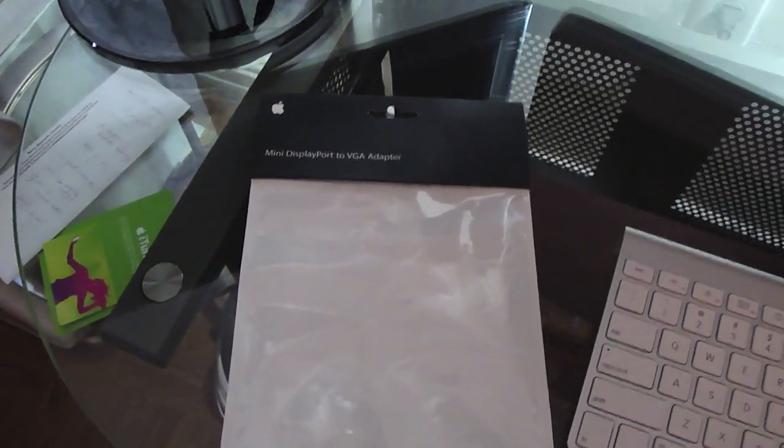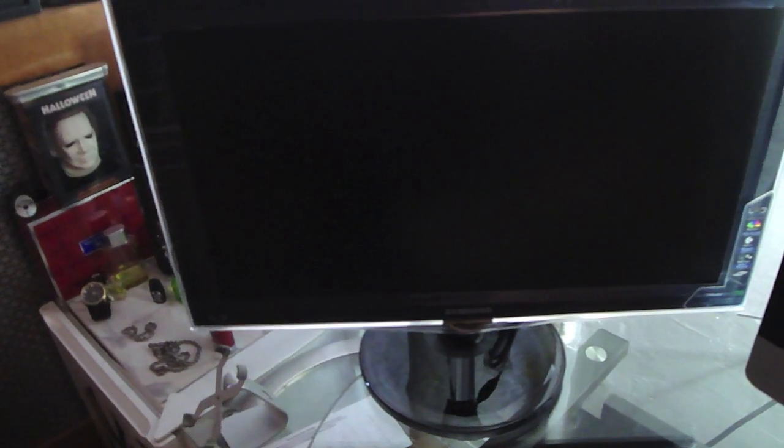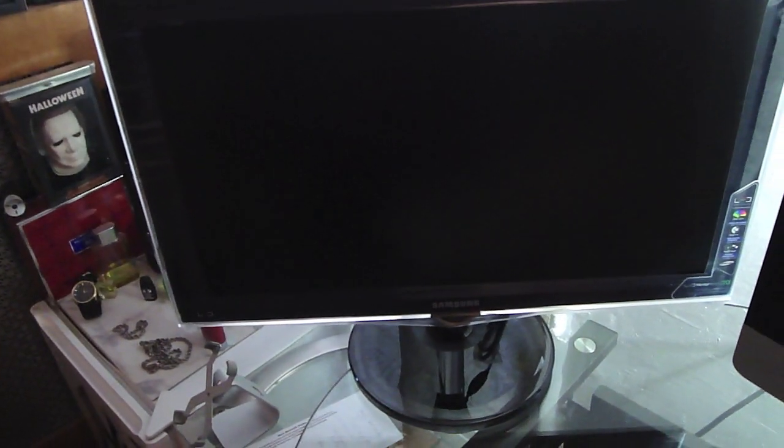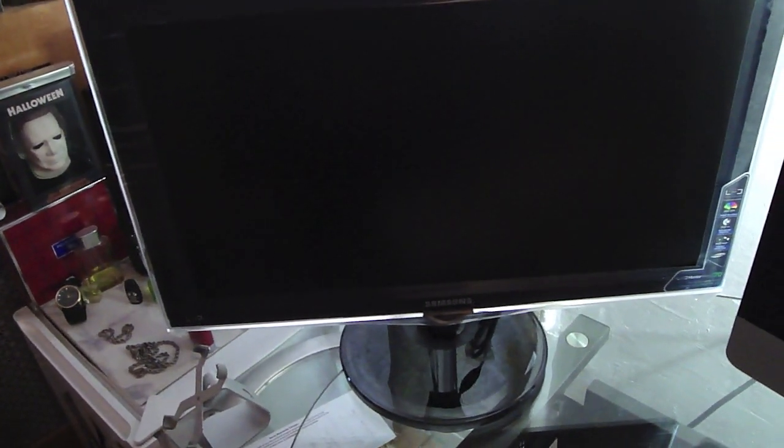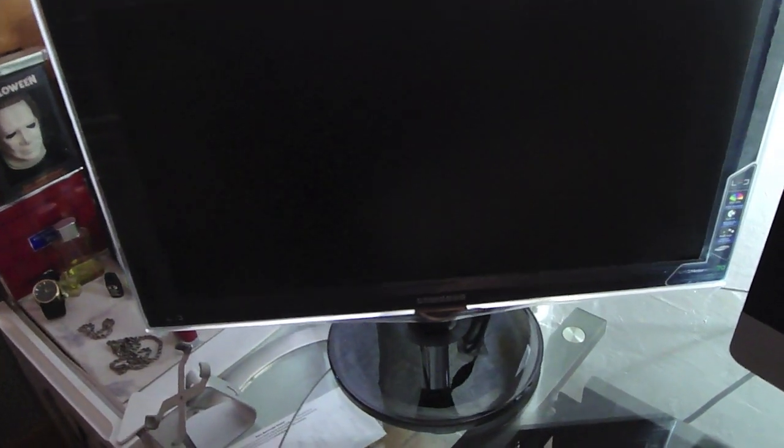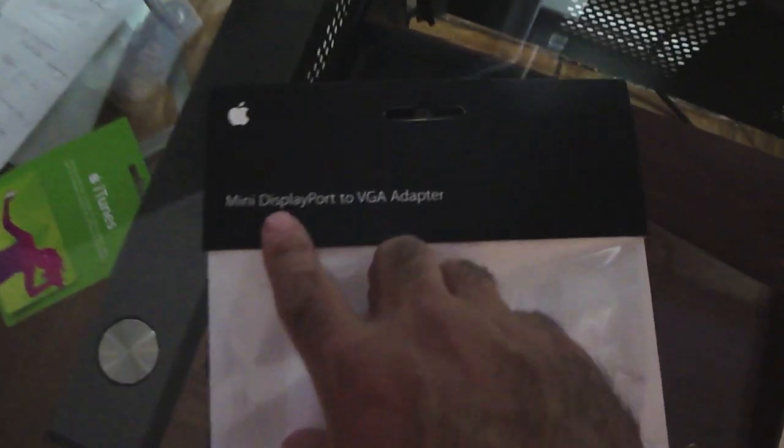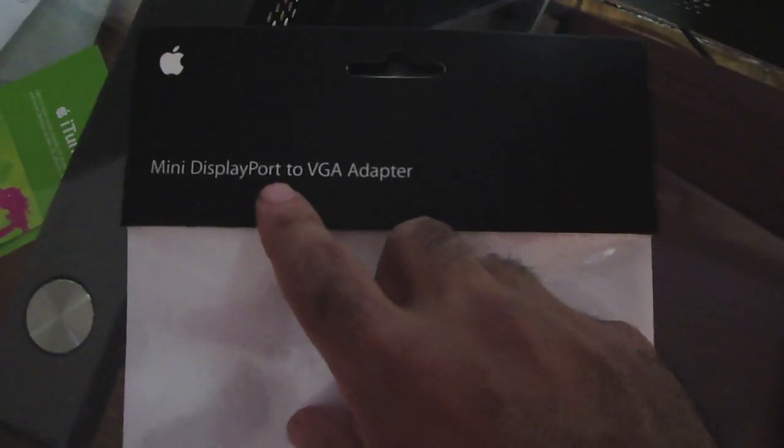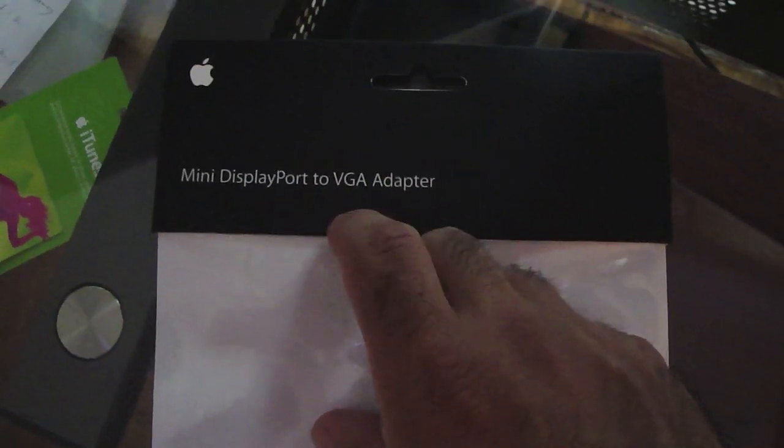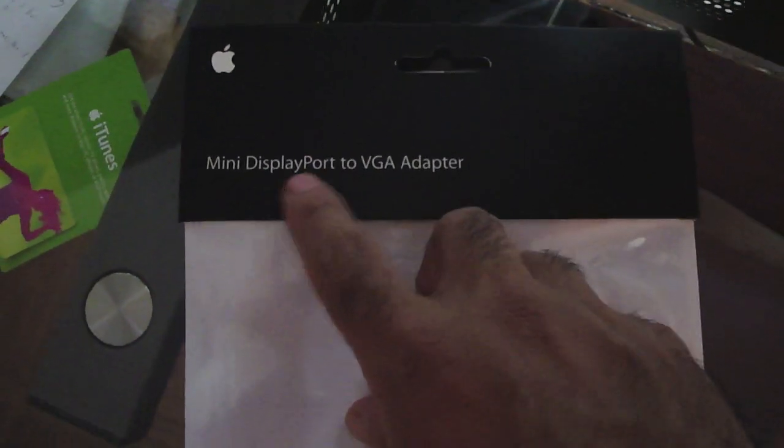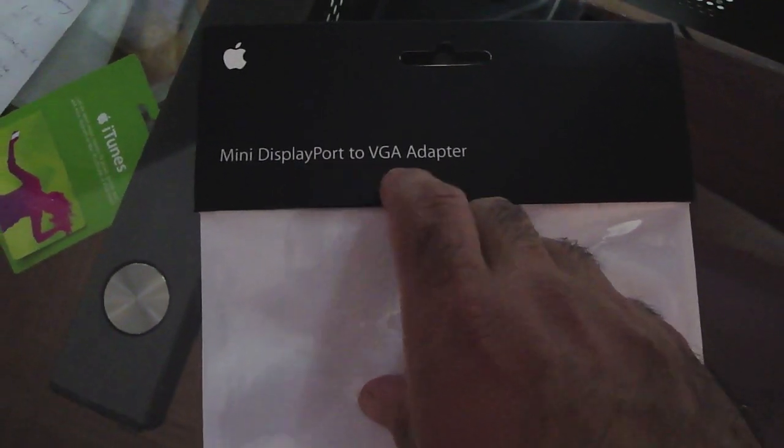As you can see, I have the iMac 27 inch and a Samsung SyncMaster 23 inch. So guys, what you're going to need is to go out and purchase right here - you go to Apple, get a mini DisplayPort to VGA adapter.